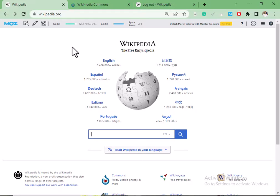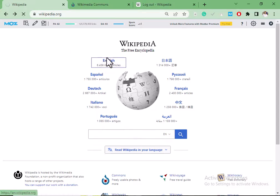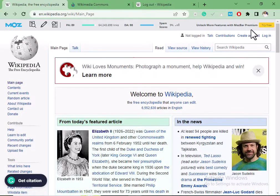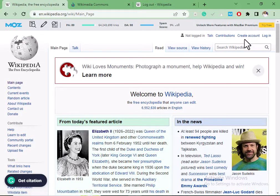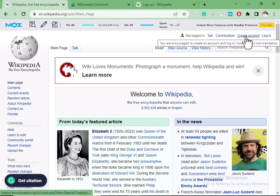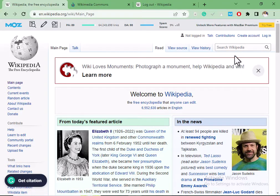In order to get backlinks from Wikipedia, the first thing you need to do is to create an account. You create an account by clicking on 'Create Account.' After you've created an account, then you can start getting backlinks from Wikipedia.